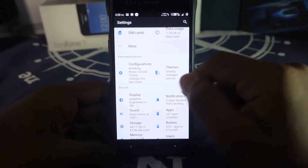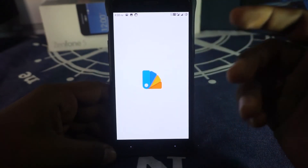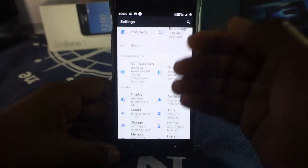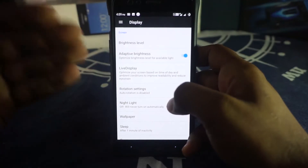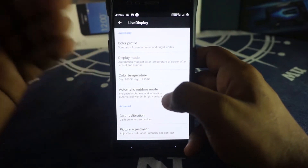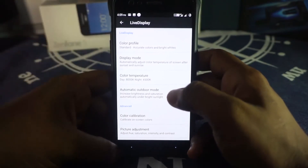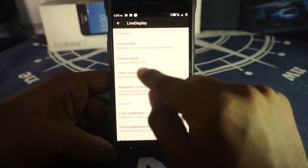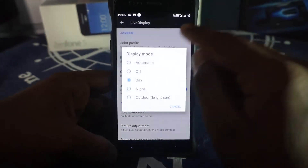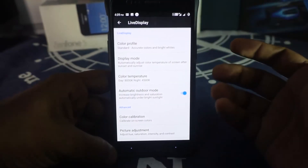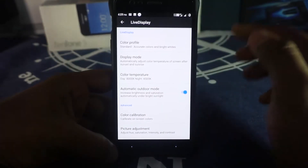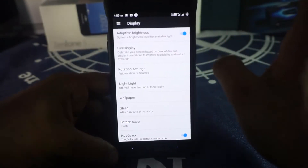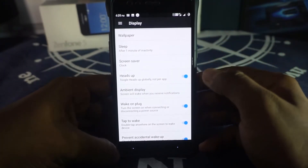Themes: this ROM supports OMS via Substratum, so you can change themes fully. In display options, since this is a Lineage-based ROM, you get Live Display for blue light filtering. It can be set to automatic mode — after sunset it switches to night mode with a warmer color temperature, better for your eyes. At sunrise it switches back to day mode. Night Light is also available as it is in other AOSP and CAF-based ROMs.